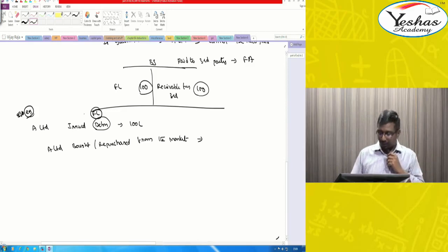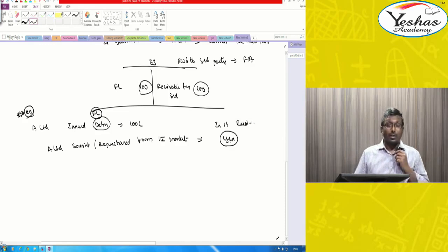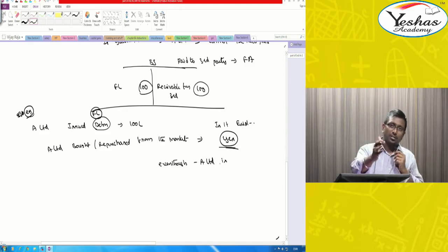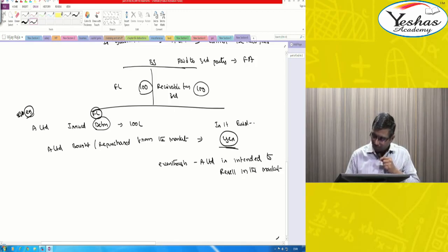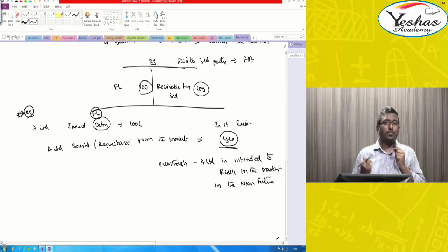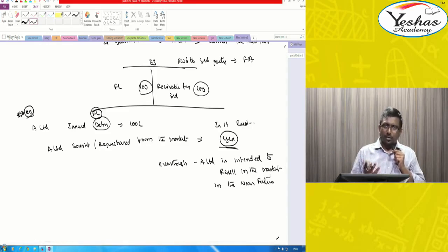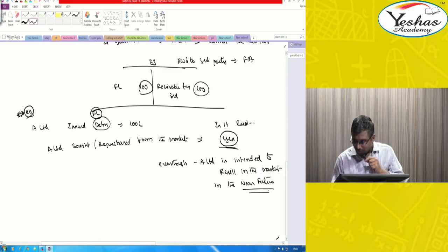Yes, it is treated as extinguishment. Even though A Limited intends to resell those debentures in the market in the near future — it doesn't matter. The minute I get back my debenture into my hand, I am no more responsible to any person. So that is the right time to remove it from the financial statements.